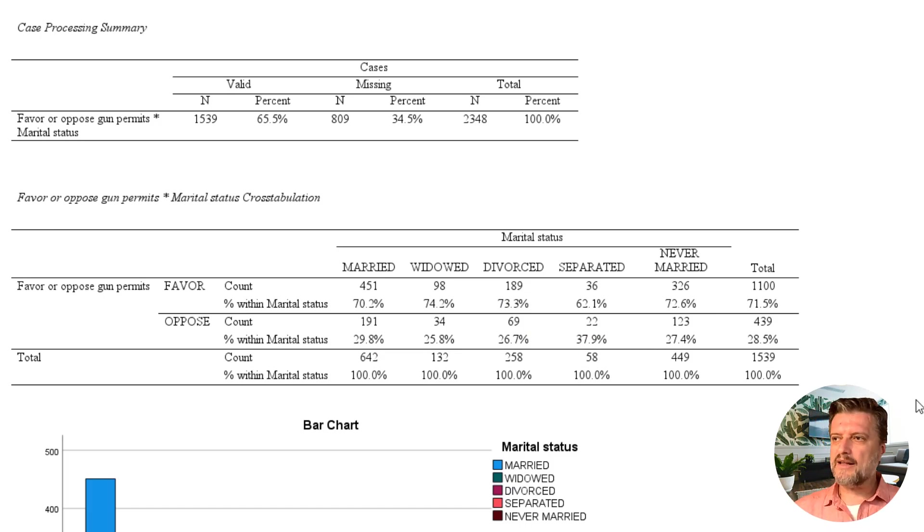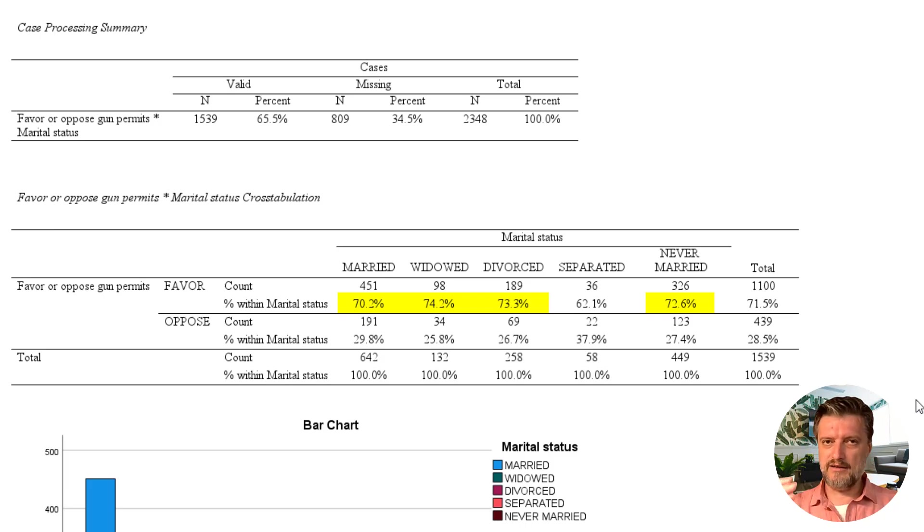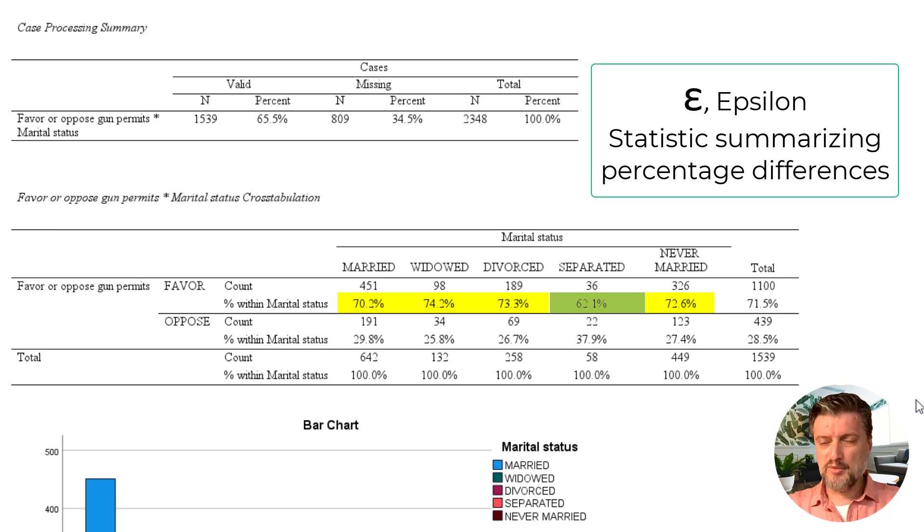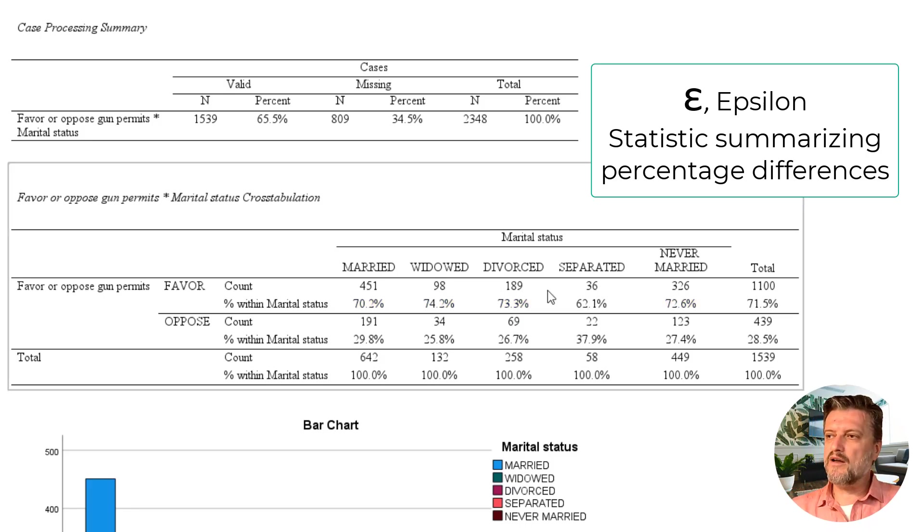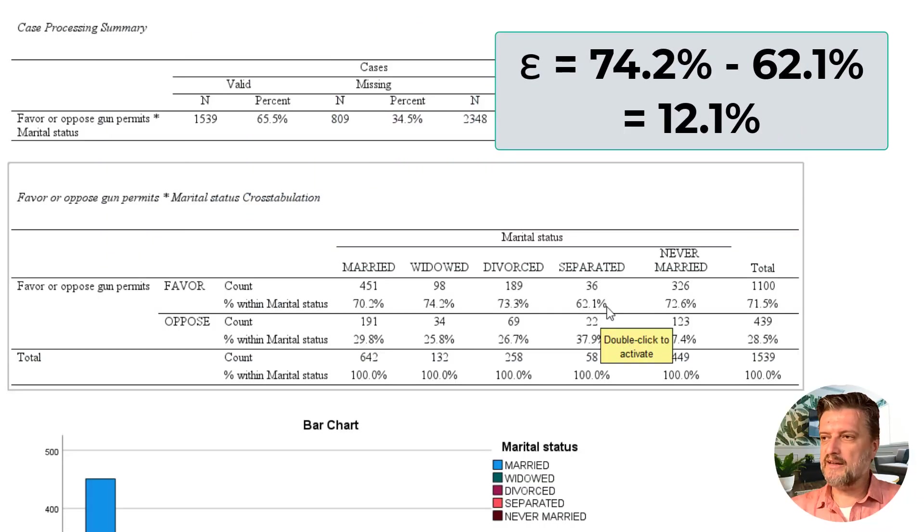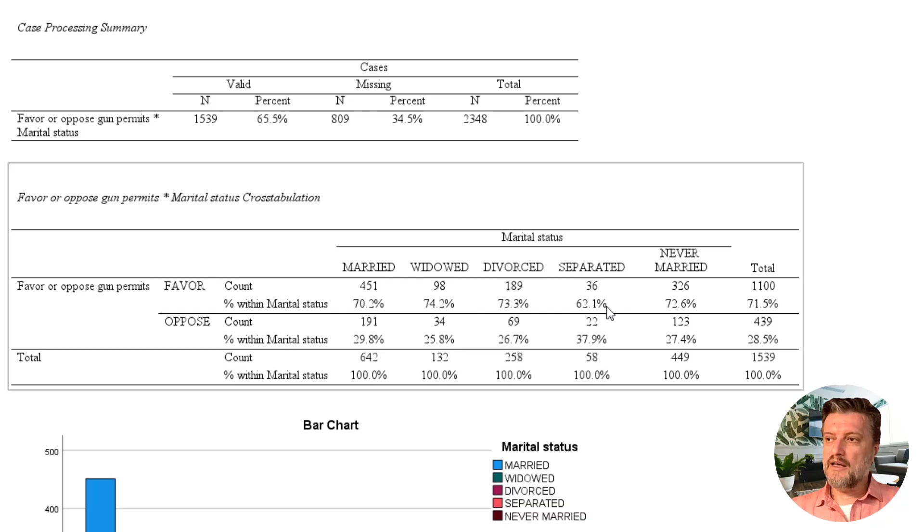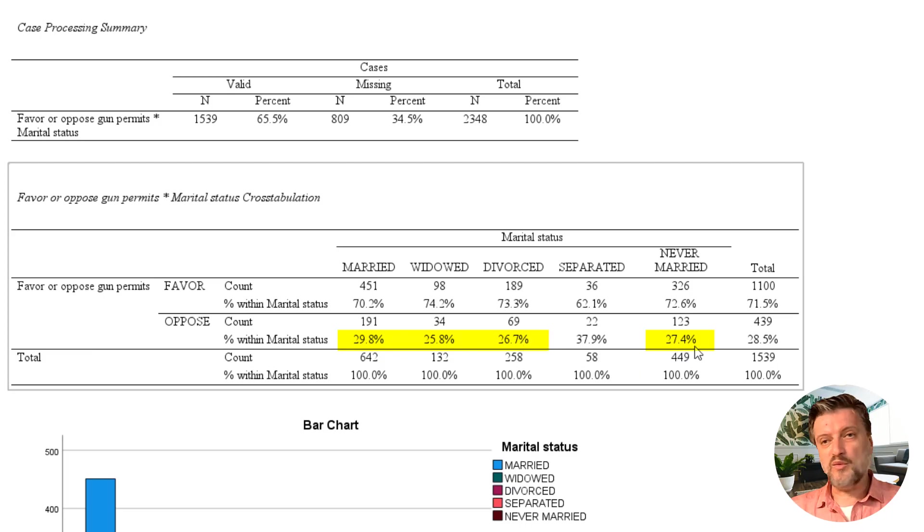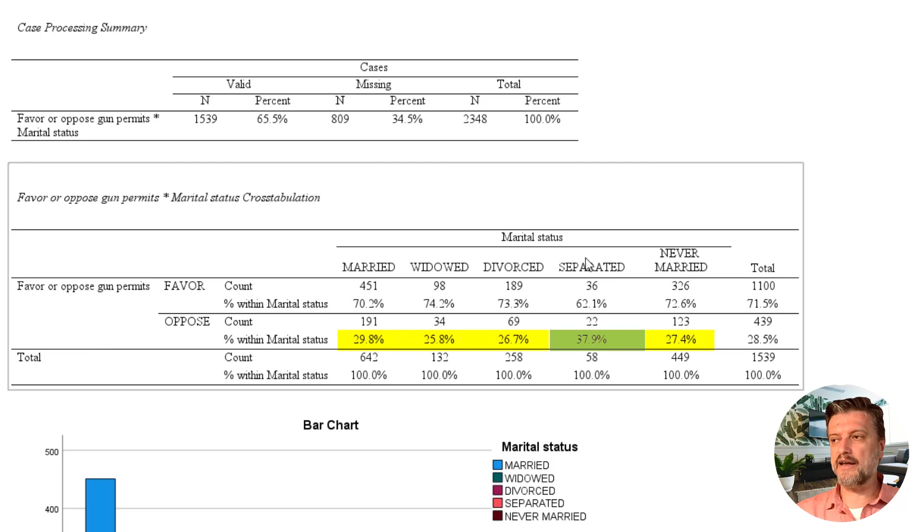So what do we see when we compare these percentages? We see that married, widowed, divorced, and never married have very small percentage differences. The only category that has a larger percentage difference is separated. We have a statistic, a simple statistic called epsilon, that's used to calculate these differences. The biggest difference here is between widowed and separated: 74.2% minus 62.1%, about 12% epsilon or 12% difference. The same thing can be seen in the opposed row: 29.8%, 25.8%, 26.7%, and 27.4%, compared to the almost 38% that oppose gun permits in the category of those who are separated.